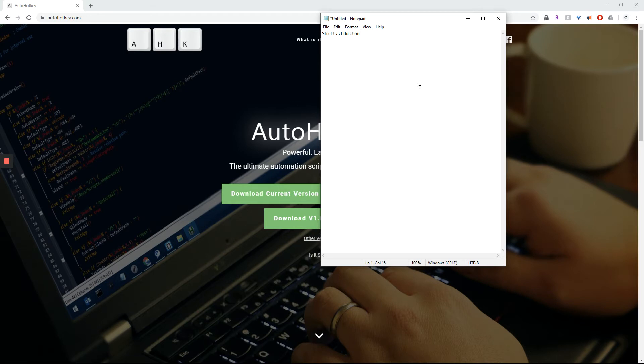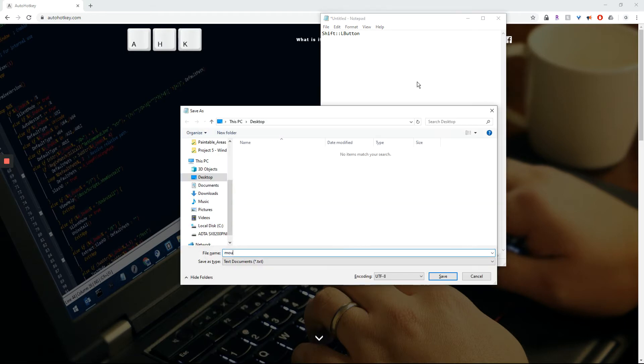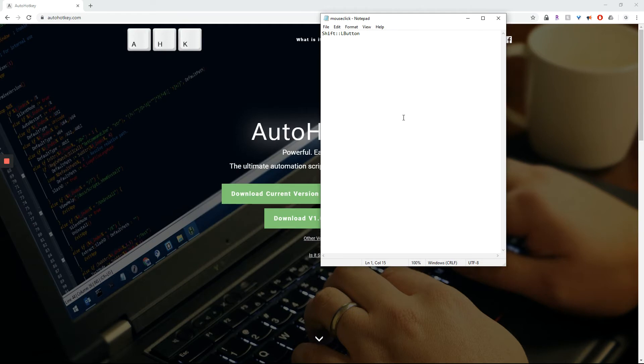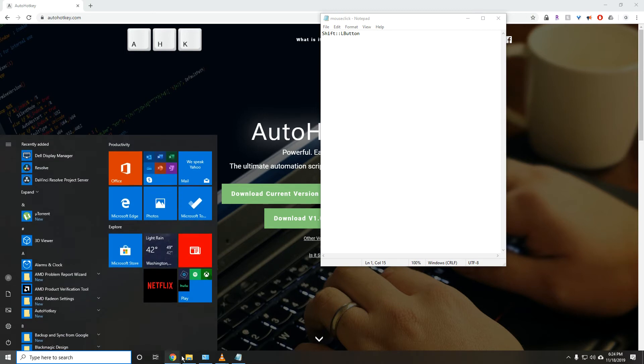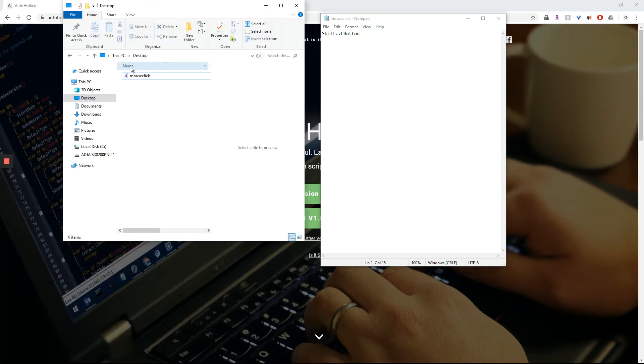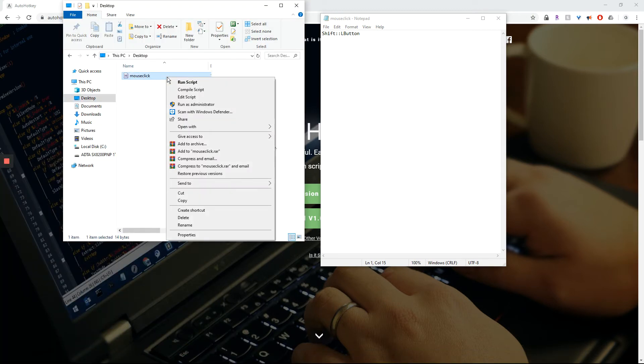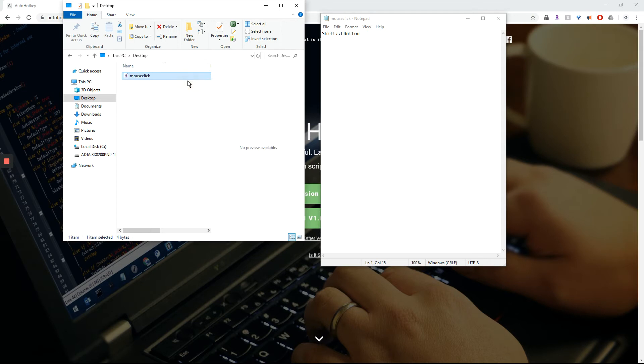I'm going to save it. Let's call it mouse click dot A-H-K. Save it. Now, what we do is we're going to go into, I saved in the desktop. We're going to right click it. And you should see that the icon is different than a regular text document. I'm going to run the script.